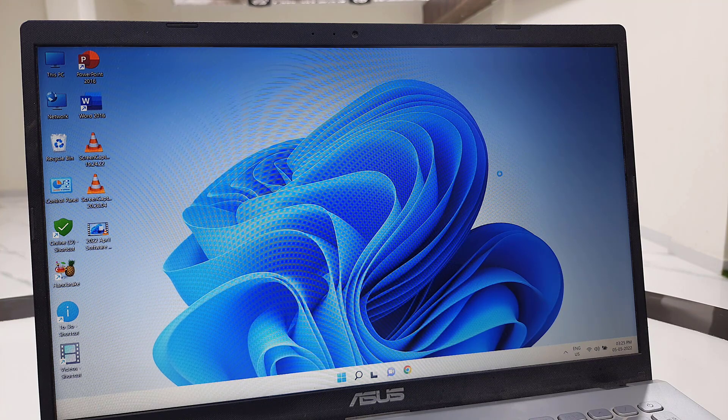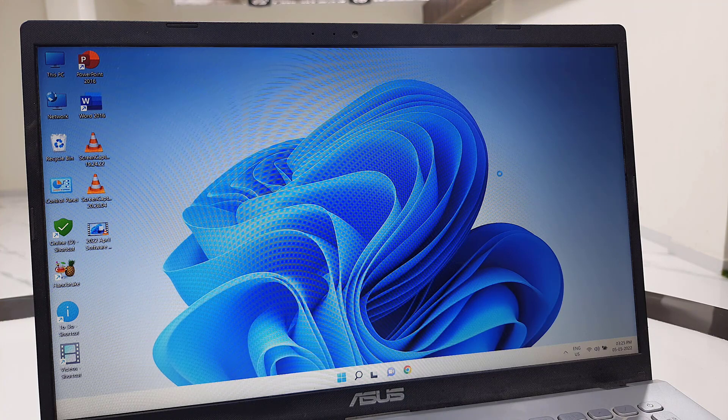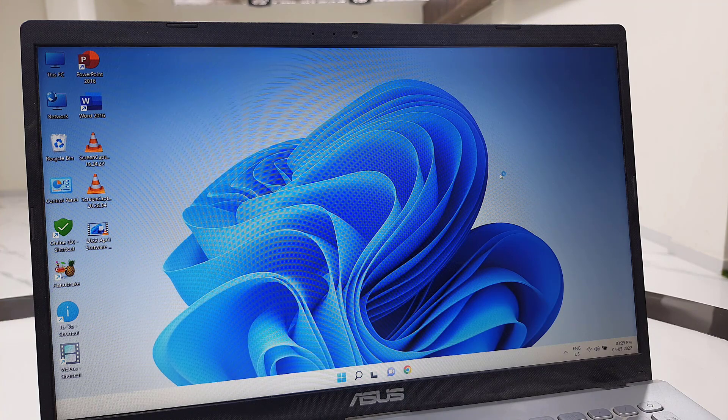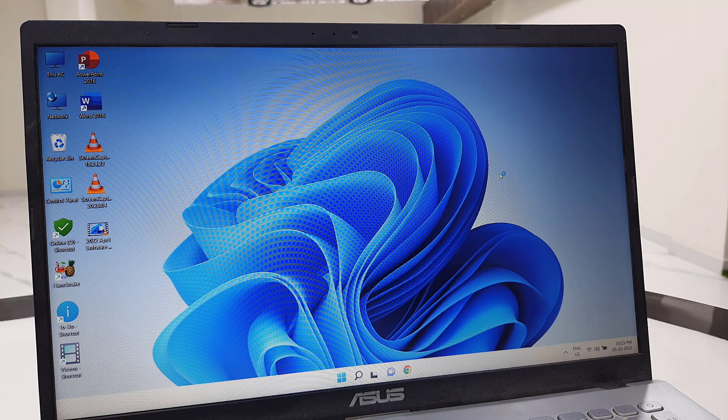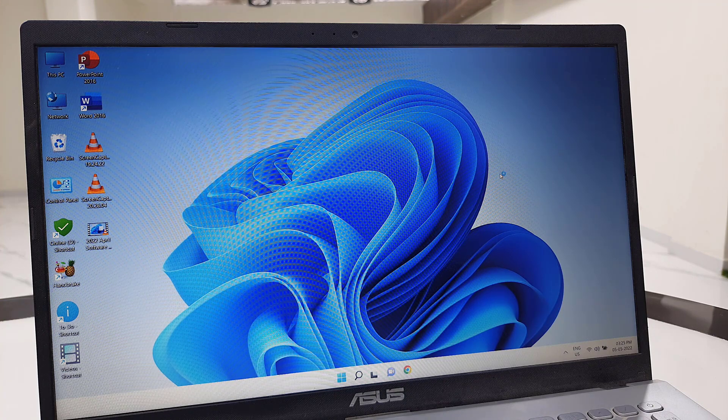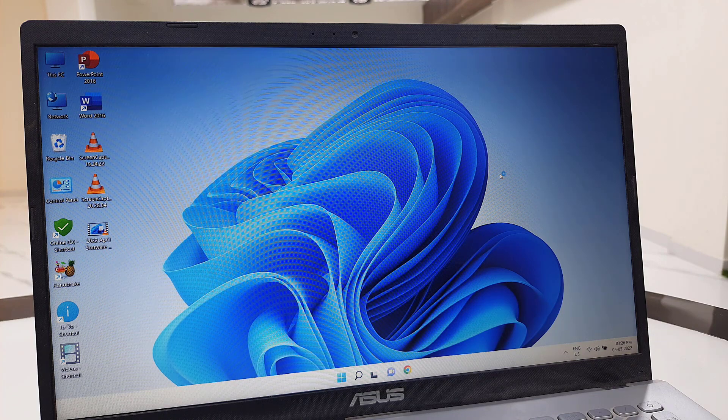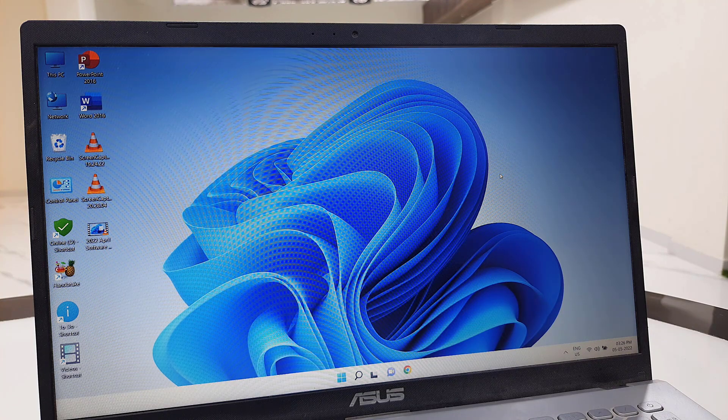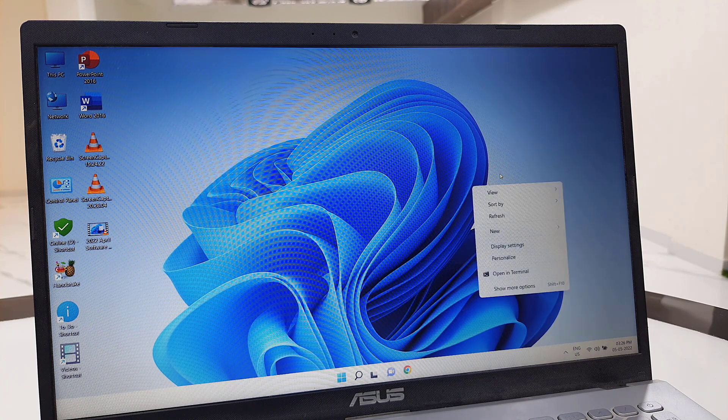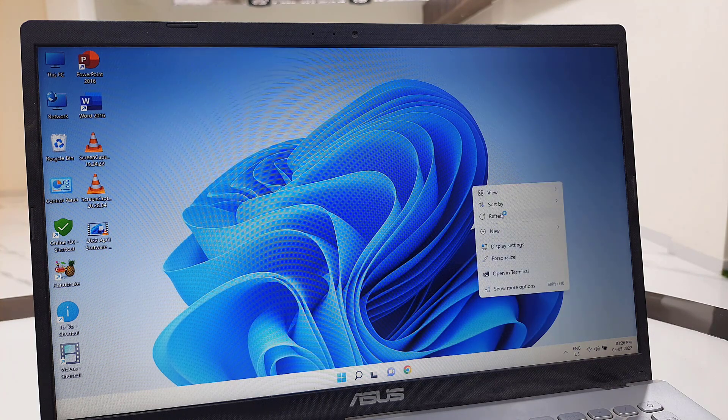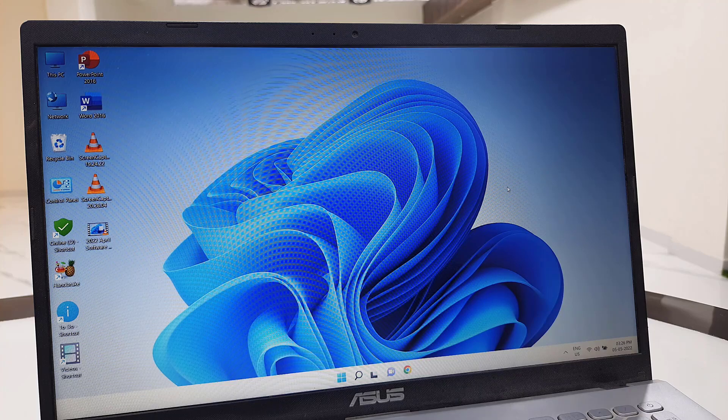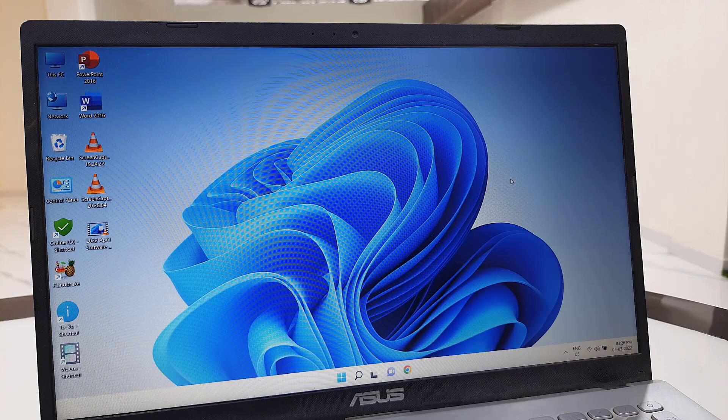That's it, guys. Simple video about the new update of Windows 11. Thank you for watching. Catch you in the next video. Please like, share, and subscribe. Thank you very much.